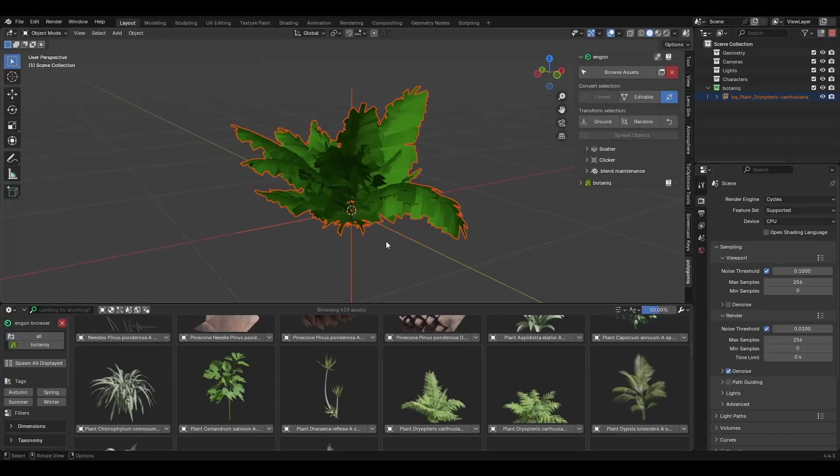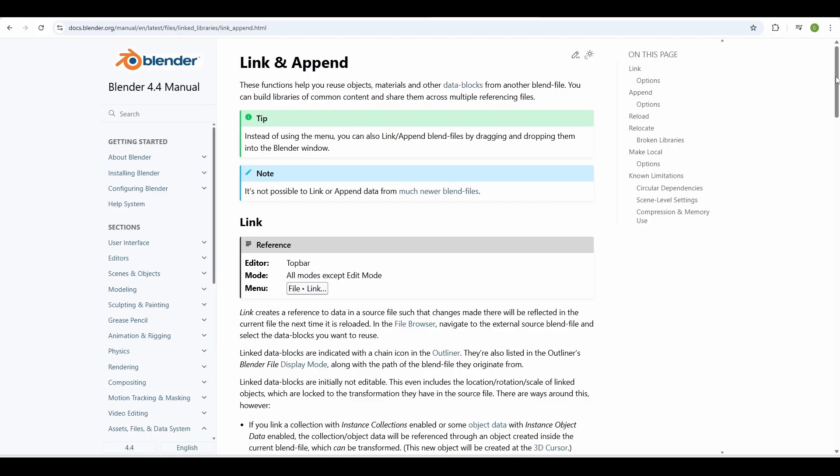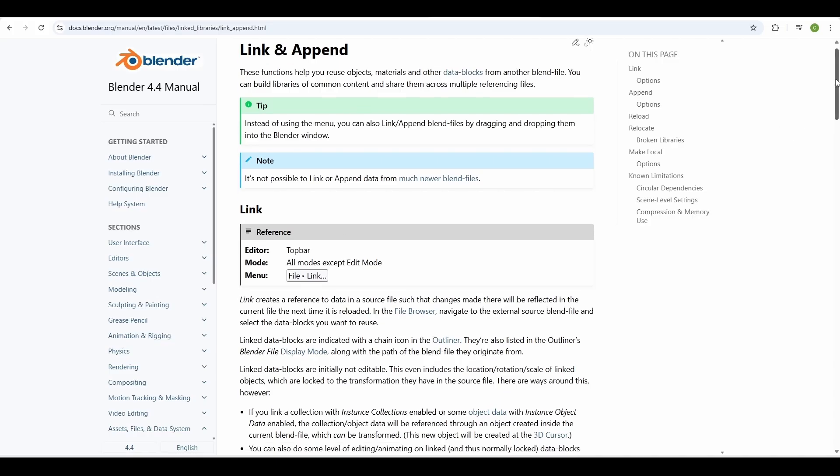You may have noticed that by default you can't edit or modify imported assets. This is because they are not actually local in the scene—they are imported using Blender's linking feature.